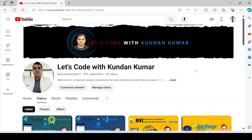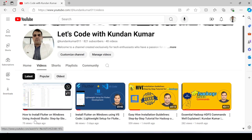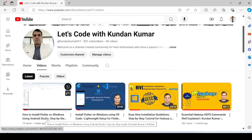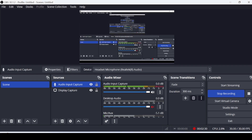Hello guys, welcome back to my channel - Let's Code with Kundan Kumar. In the previous video I taught you how to install Flutter on Windows using Android Studio step by step. In this video I'm going to guide you how to install a virtual device in your Android Studio in order to run your applications on different screen sizes as you want.